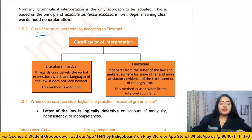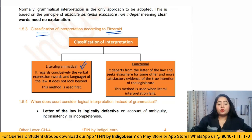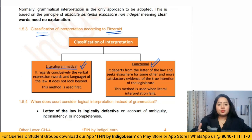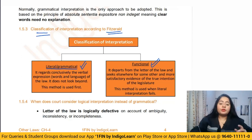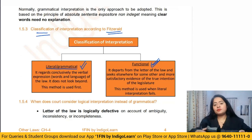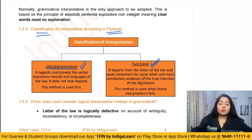Fitzgerald classifies interpretation as literal/grammatical or functional. Literal interpretation means using the language as it is — giving conclusive importance to the language used. We must understand the grammar, read the plain simple language, and not go beyond it. Functional classification means going beyond the words, similar to logical interpretation — trying to understand the intention of the lawmakers and interpreting the law accordingly.